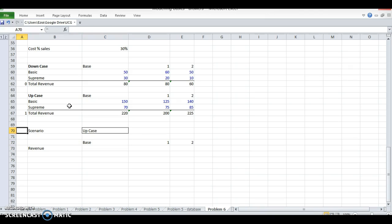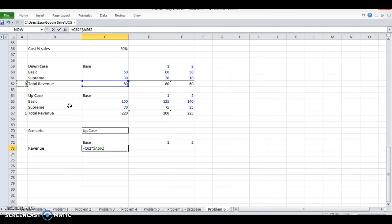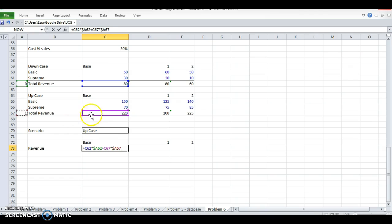So if I just multiply this times this, plus this times this, it should give me the right answer, right? This is the up case.